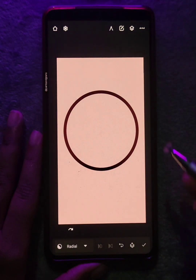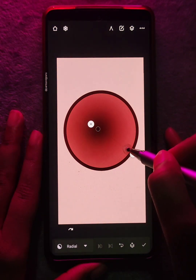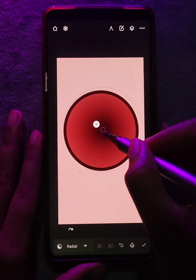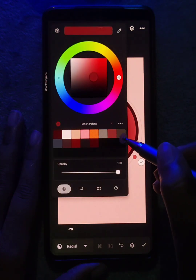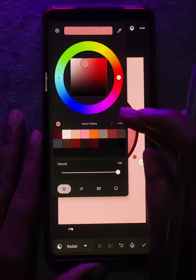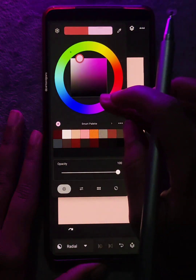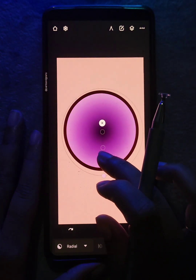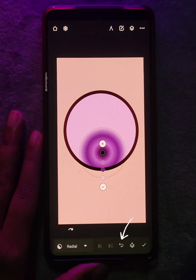Another kind of gradient fill would be the radial fill. Just like the linear fill, you can edit each color point and move the center as well. You can also tap here to reverse the colors.